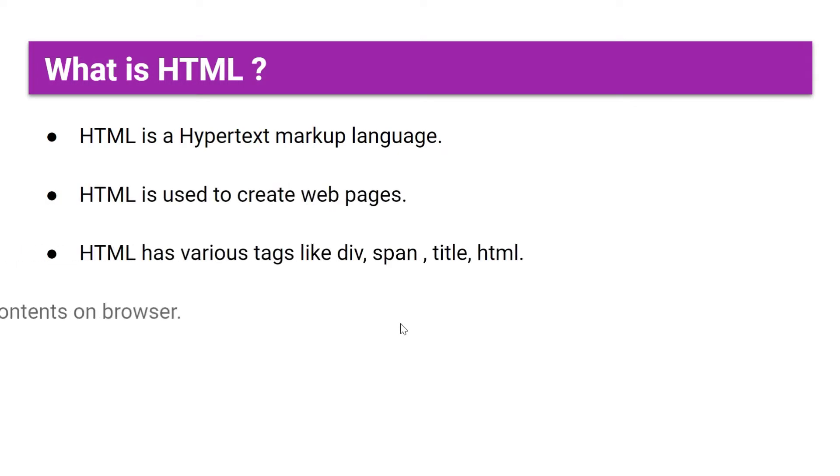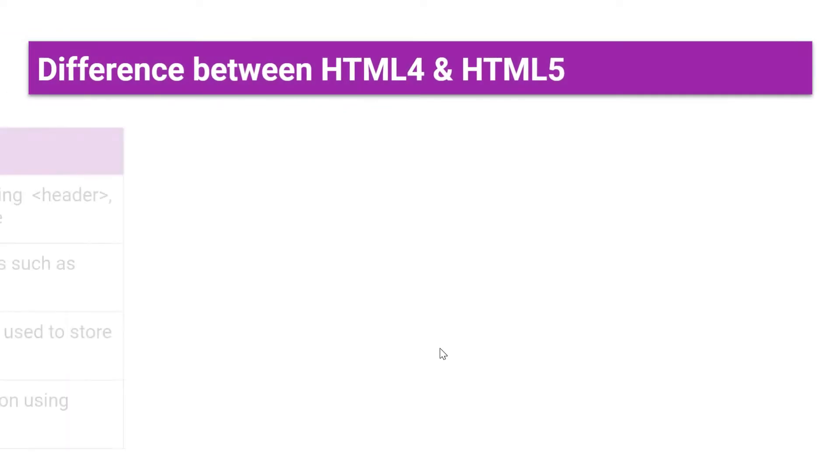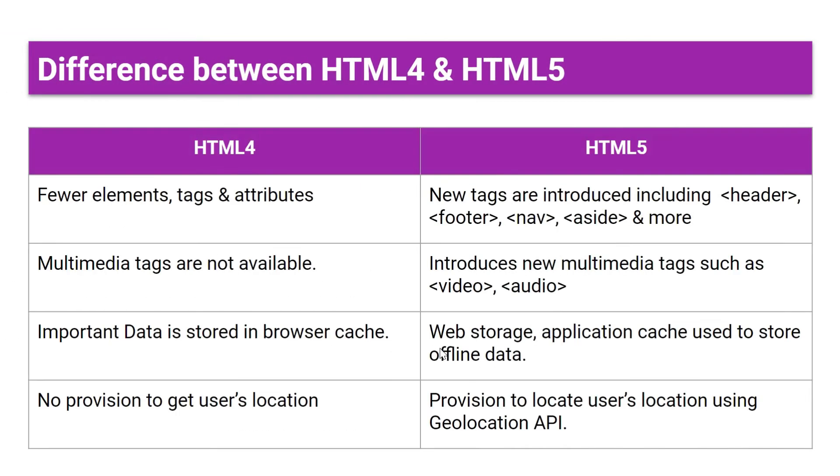So let's start with what is HTML. HTML is Hypertext Markup Language. It is used to create web pages. It has various tags like a, div, span, title, and HTML. It is used to display contents on browsers.